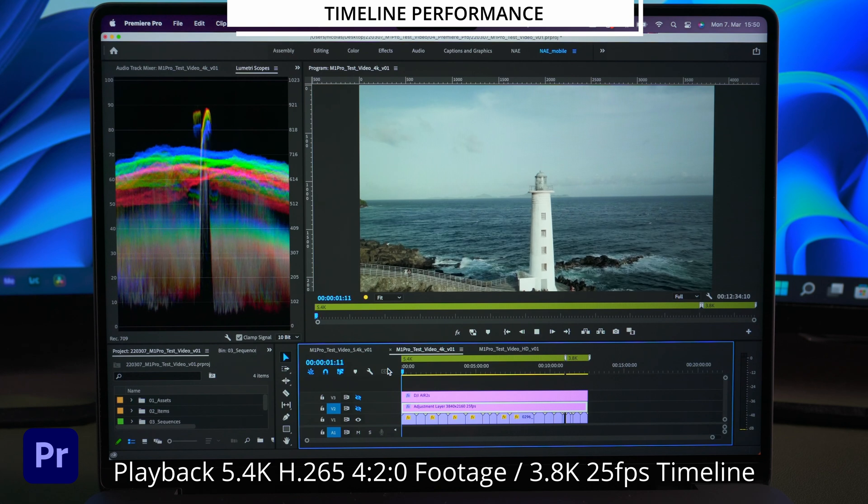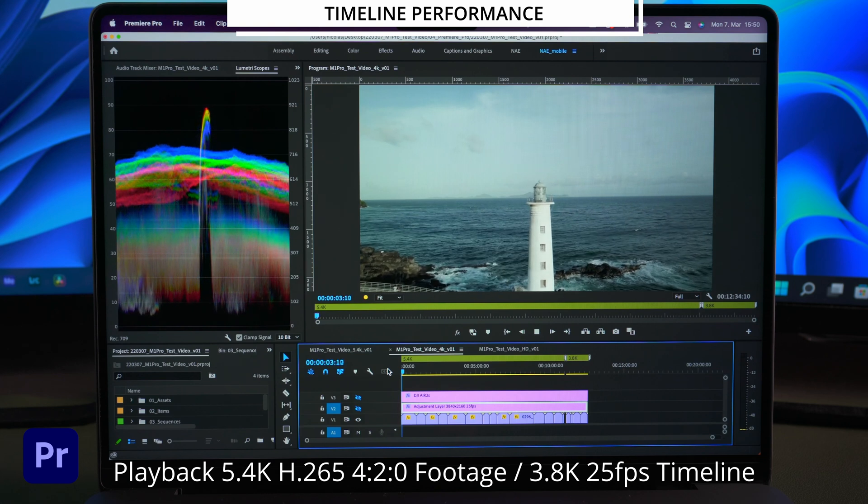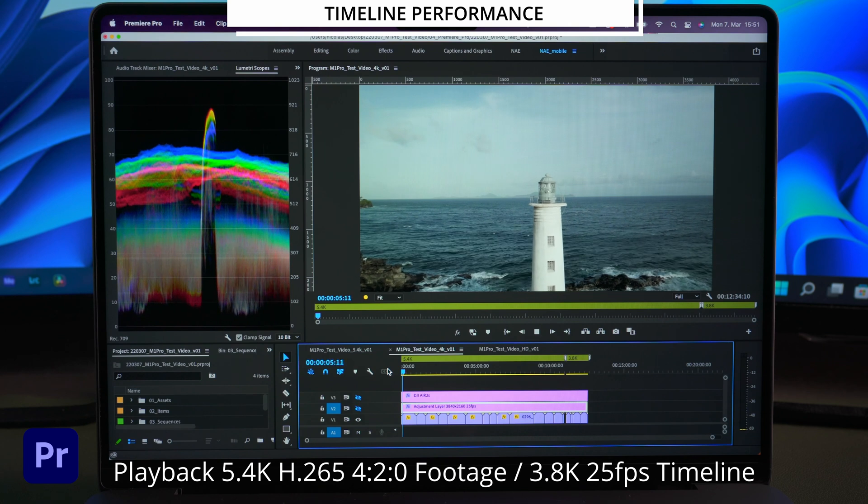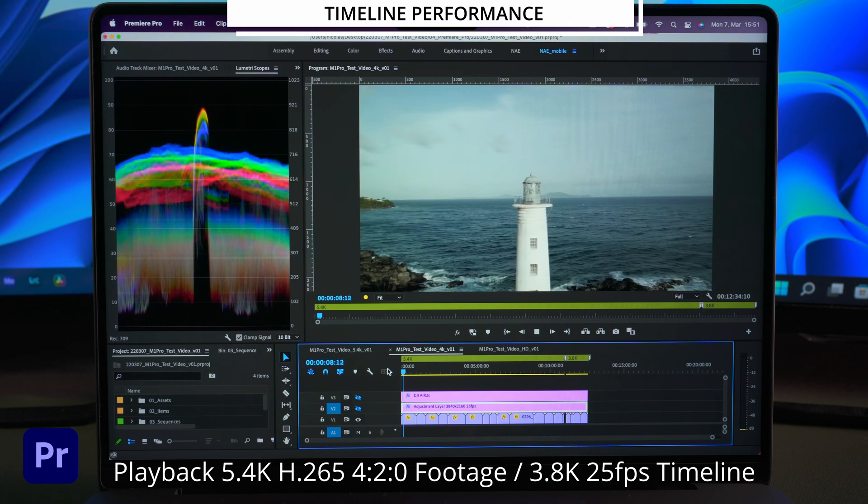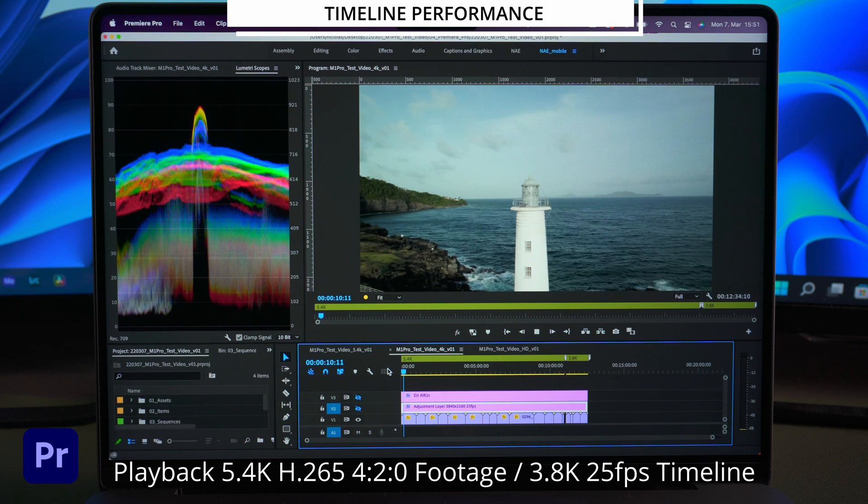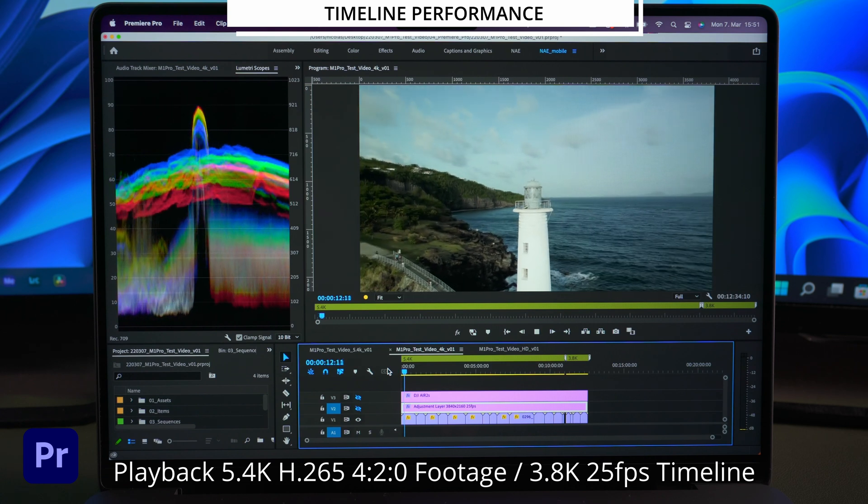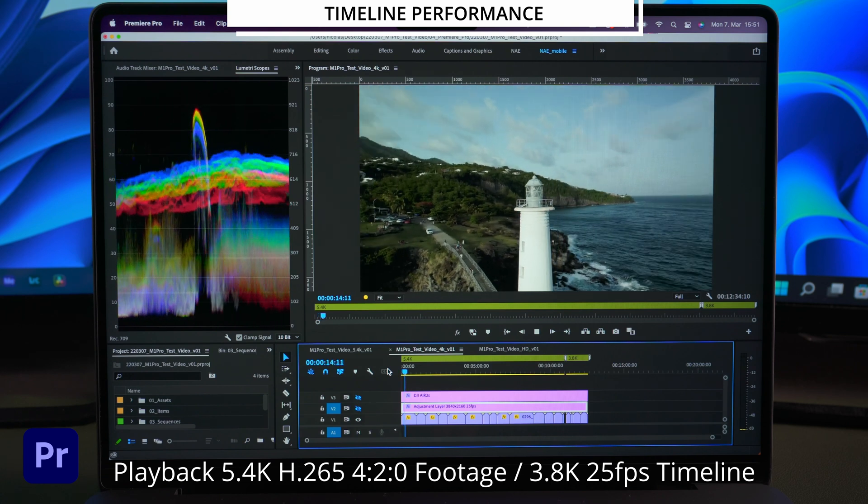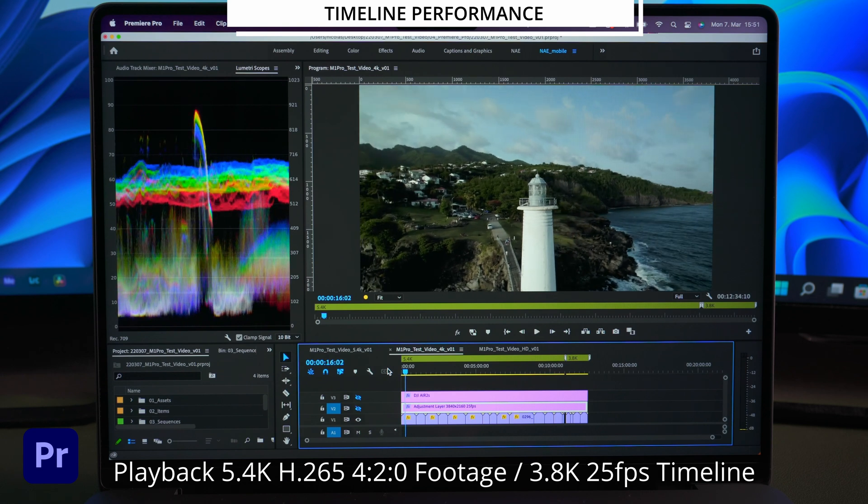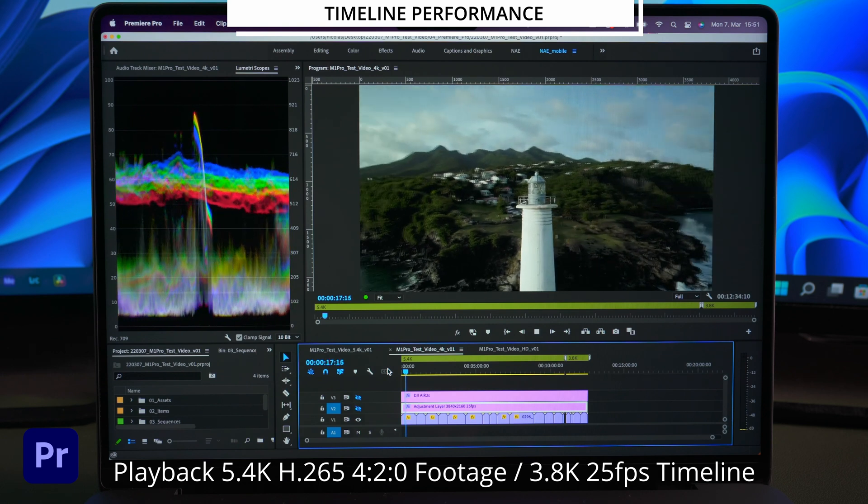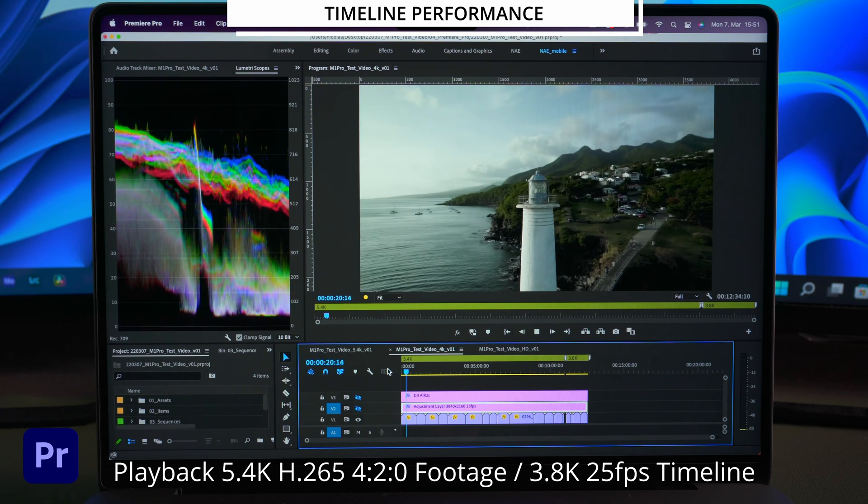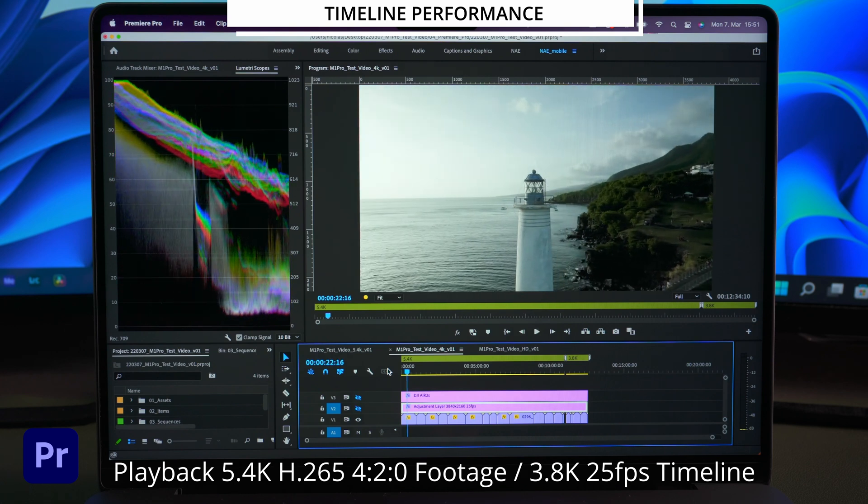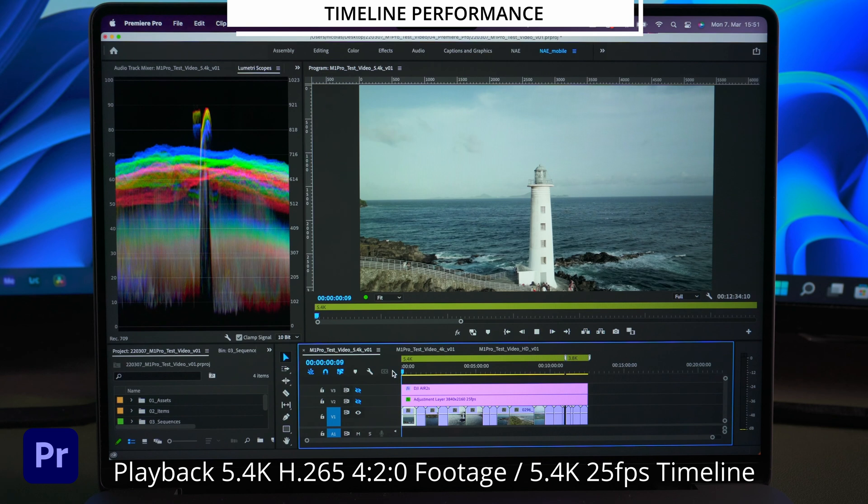Next up the same footage in a 3.8K UHD timeline. It runs a little less smooth but still ok in my opinion. And if I hit pause and then play again it starts the playback without delay.